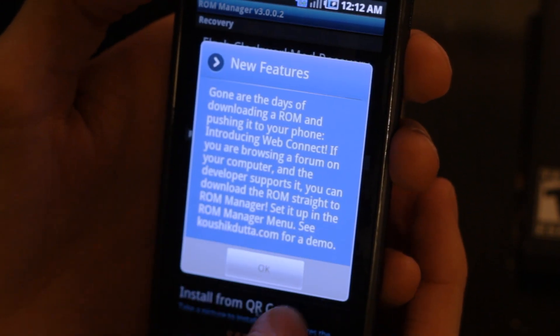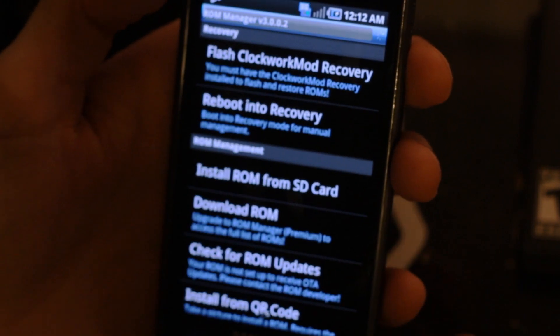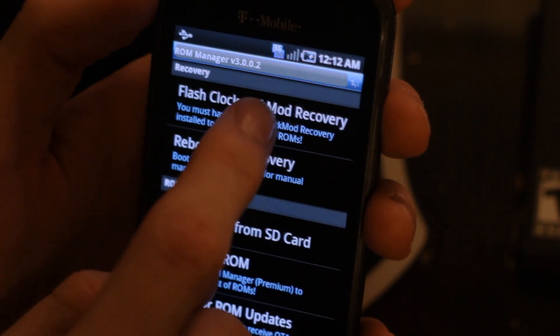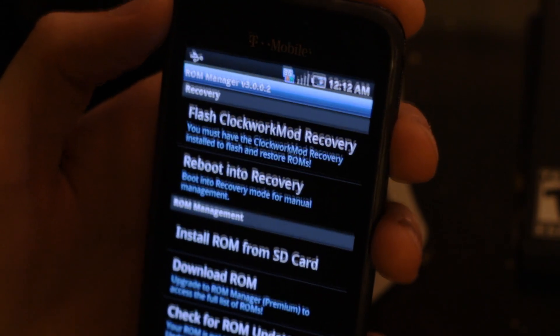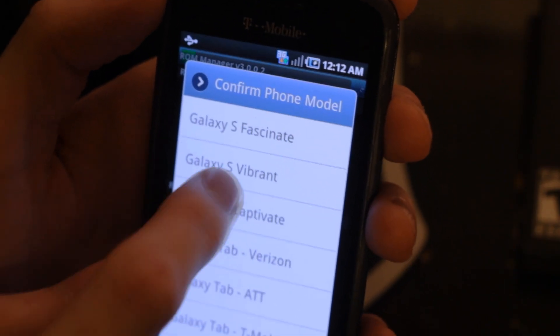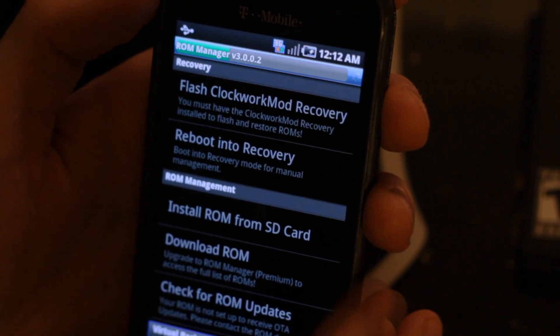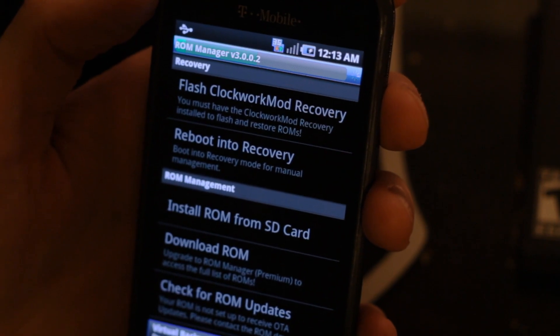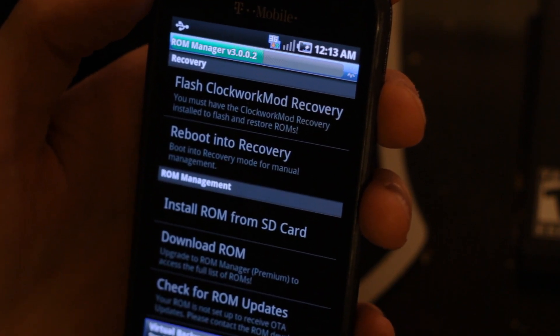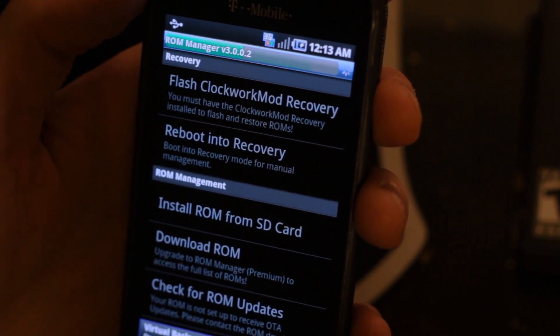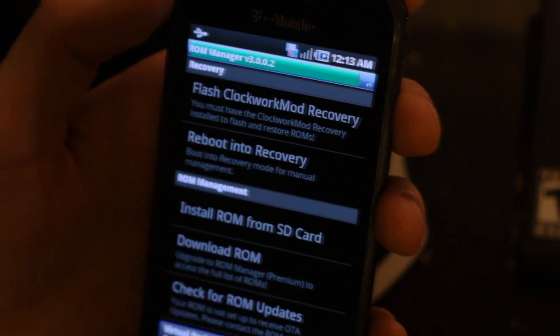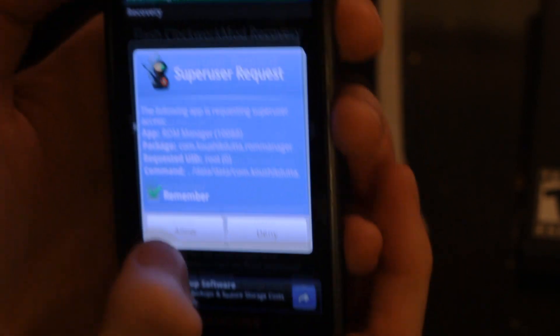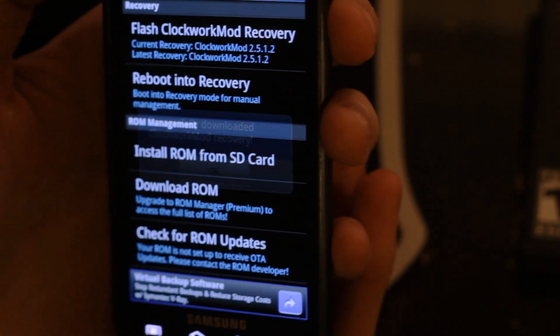Now you're going to see flash Clockwork Recovery at the very top. You're going to click that and then it should pop up a separate menu. Then you're going to click the phone that you're using, the Galaxy S Vibrant. It's going to flash it and the green bar at the top will indicate how long it has to go. Make sure you have an internet connection because it downloads the files needed. Allow the super user program to allow its access and now it's completed. We're going to reboot into recovery.